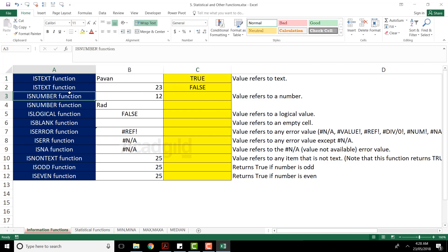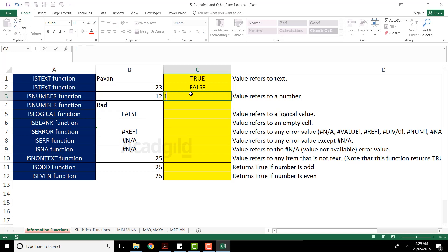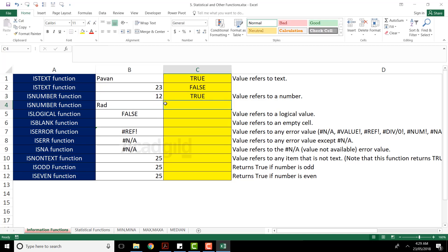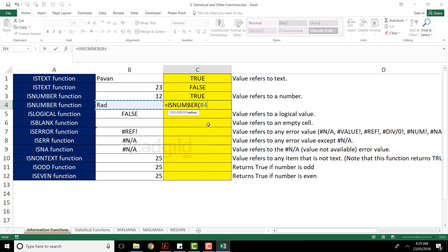Next, instead of checking for text, we'll see whether a particular cell contains a number. I'll type the function: equal to ISNUMBER, press Tab, select the value from that particular cell, and close the bracket. The cell contains 12, so the answer should be TRUE — and once you press Enter you get TRUE. Similarly, using ISNUMBER on another cell gives FALSE.